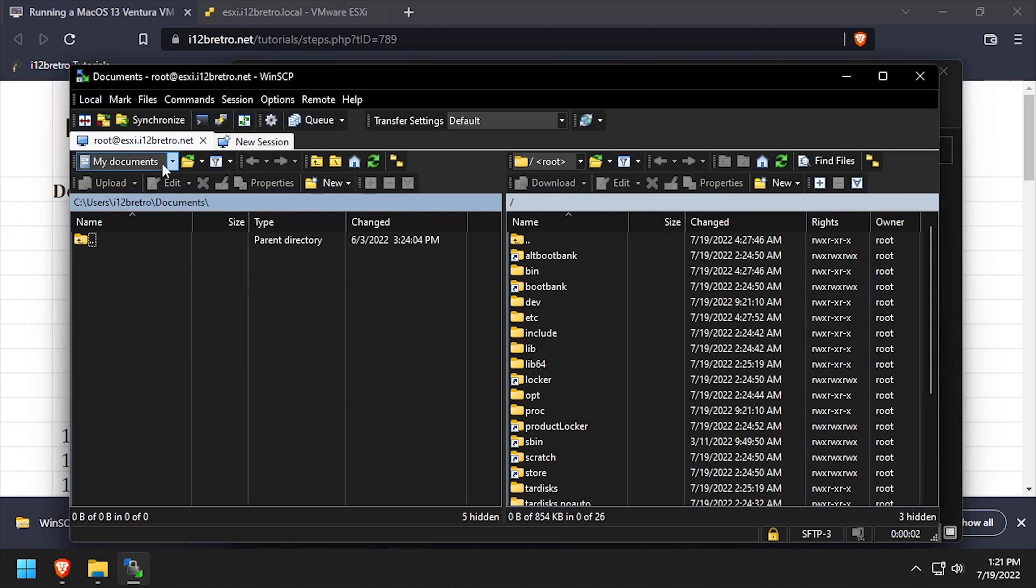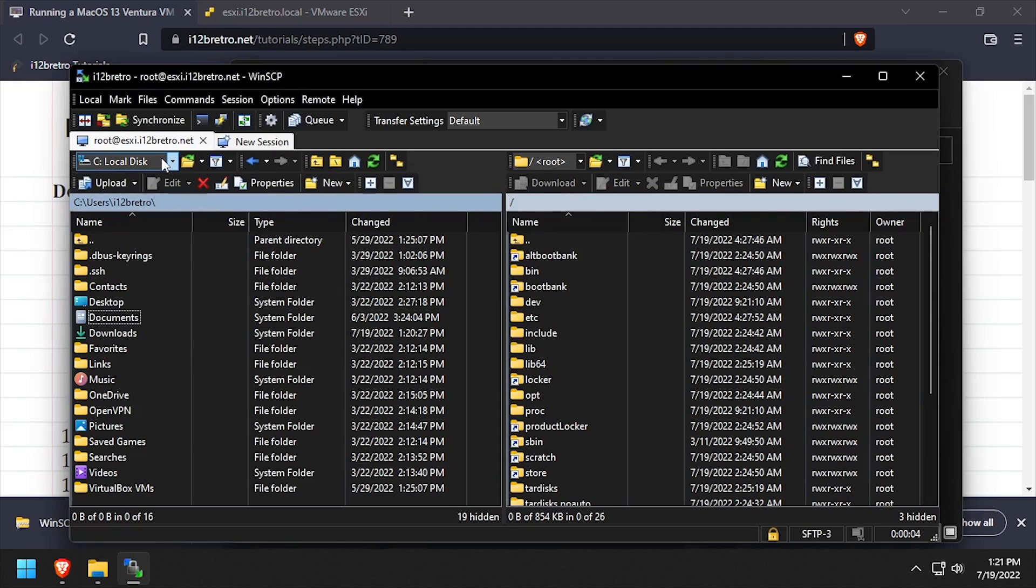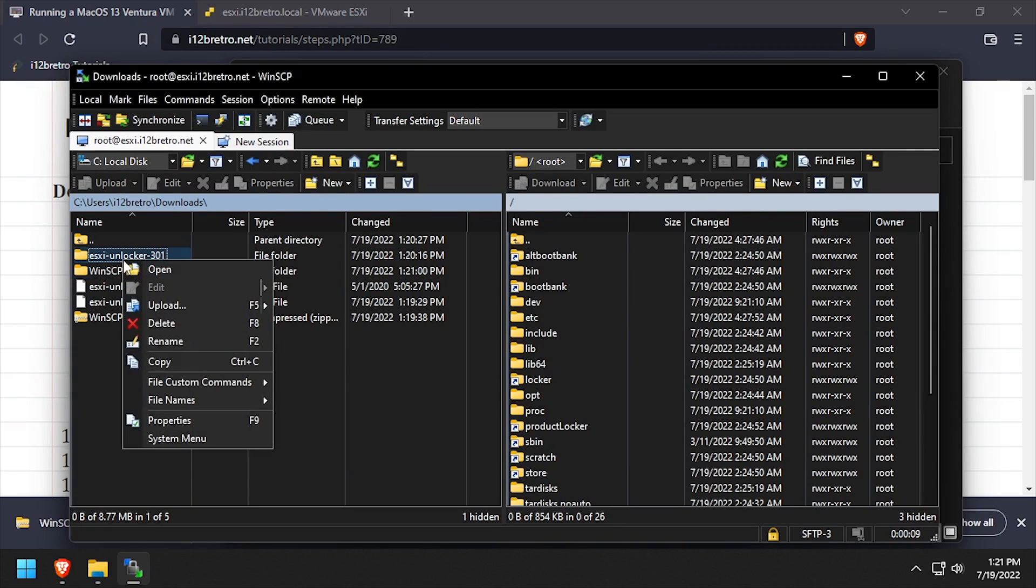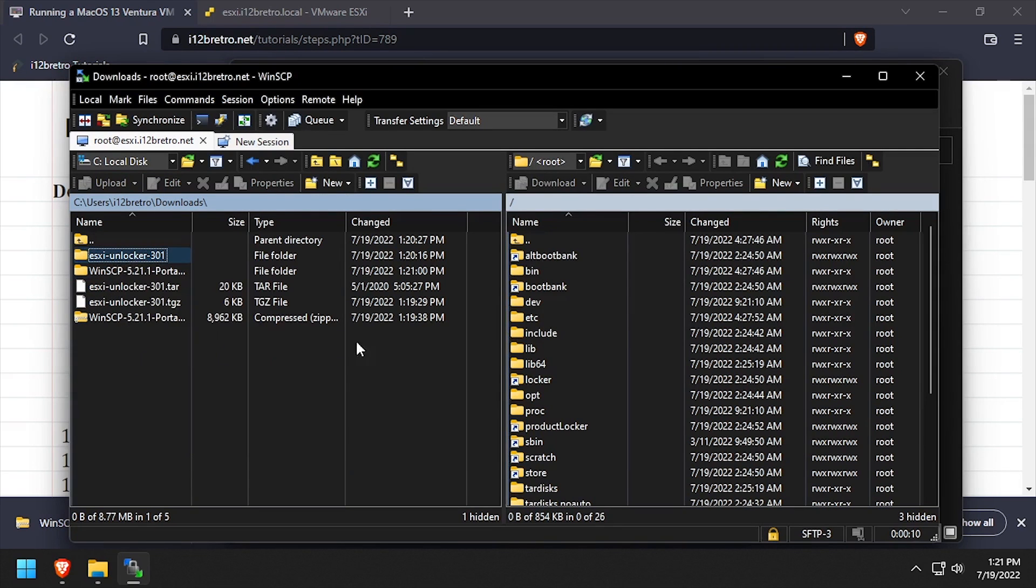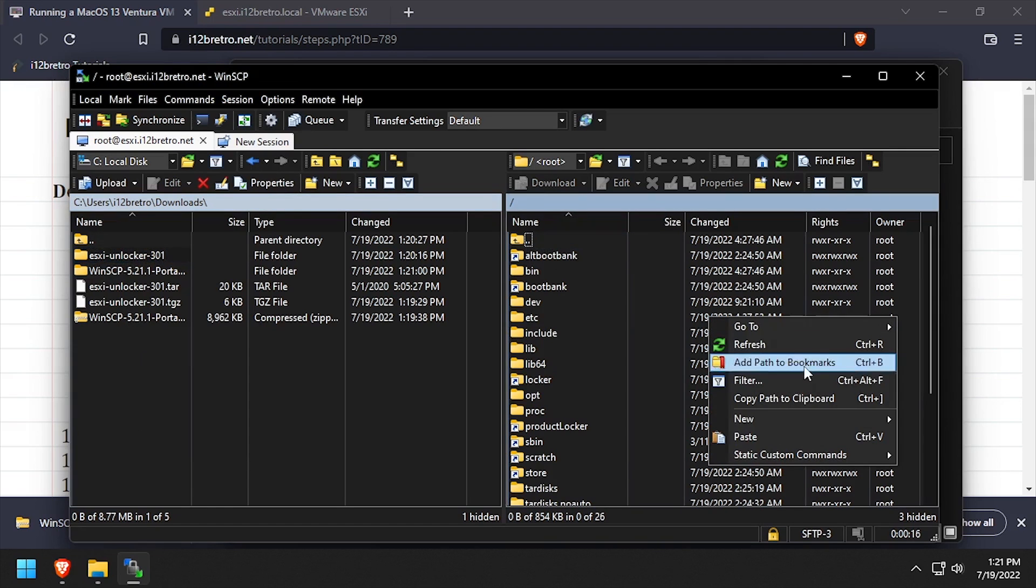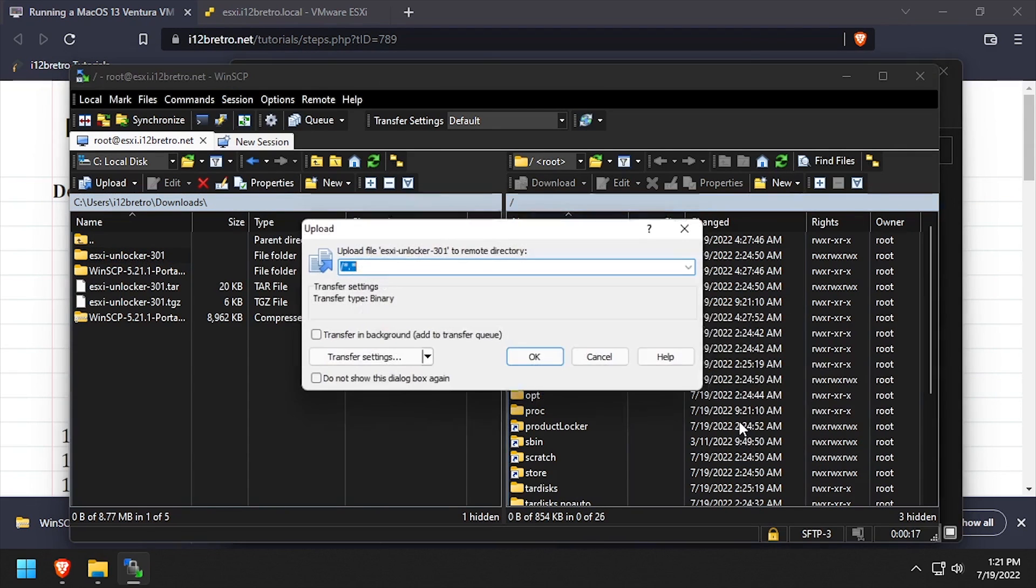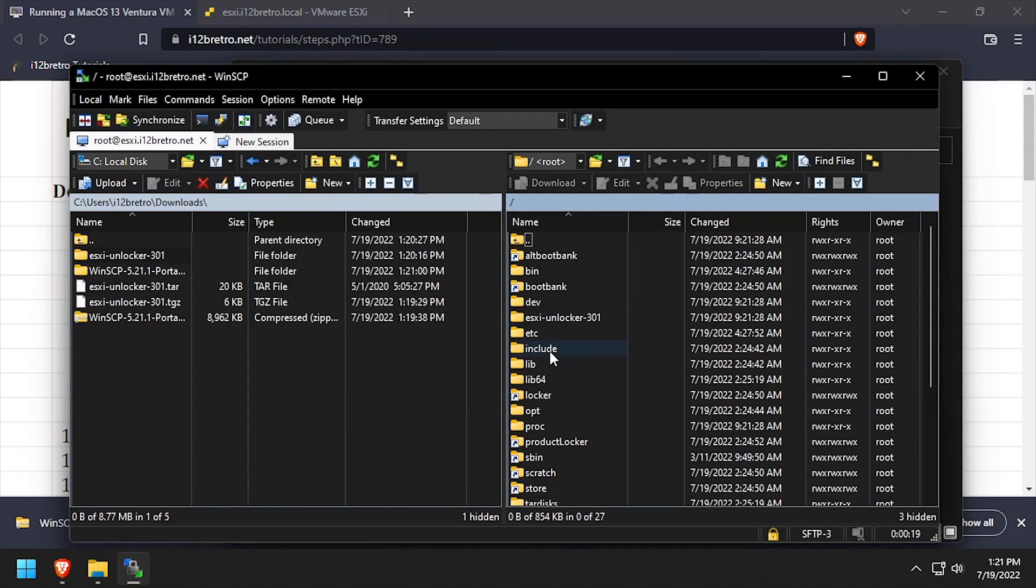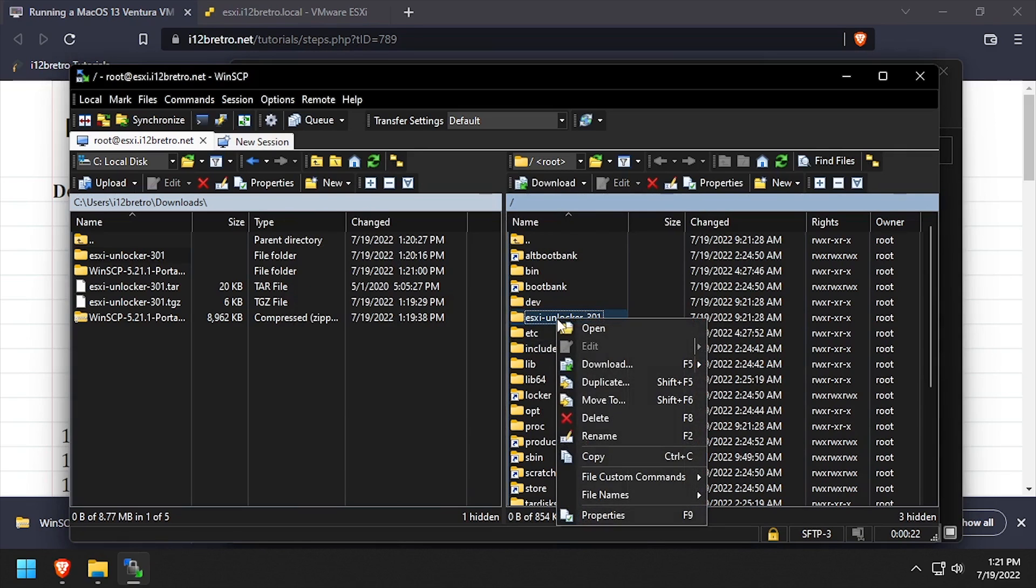In the left pane of WinSCP, navigate to the Downloads directory. Right-click the extracted Unlocker folder and select Copy, then right-click in the right pane and select Paste to copy the folder to the ESXi host. Rename the copied folder Unlocker on the ESXi host.